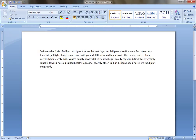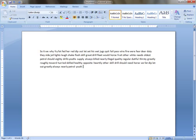Greatly, always, nearly, petrol, youth, fruit, and other